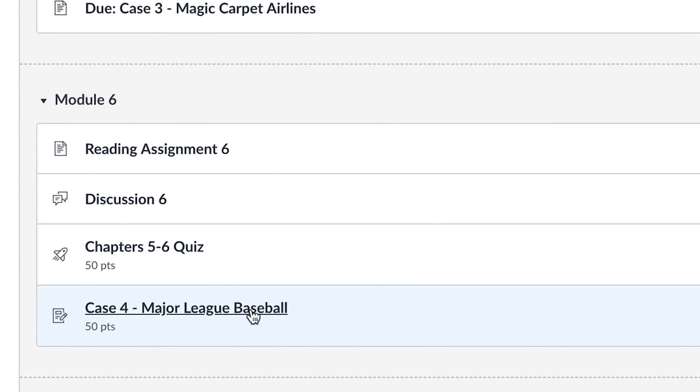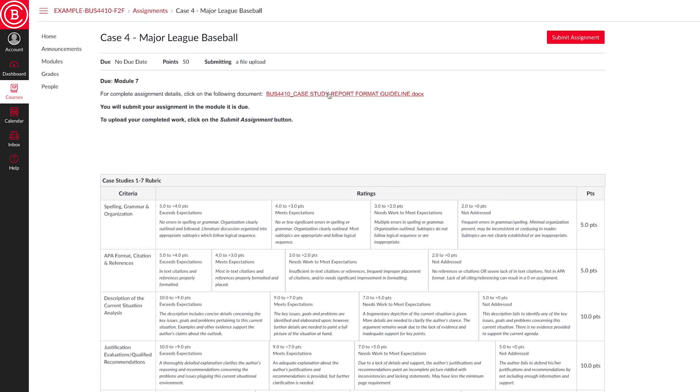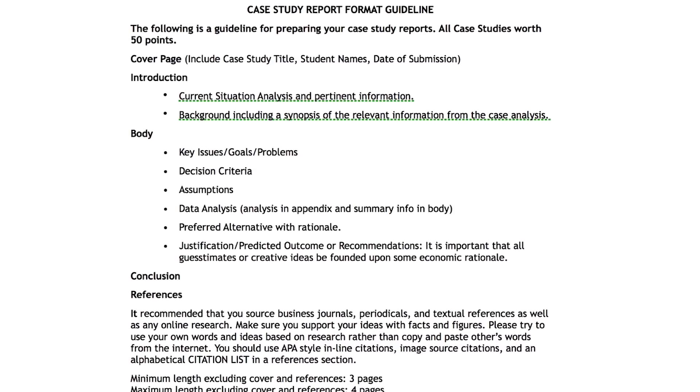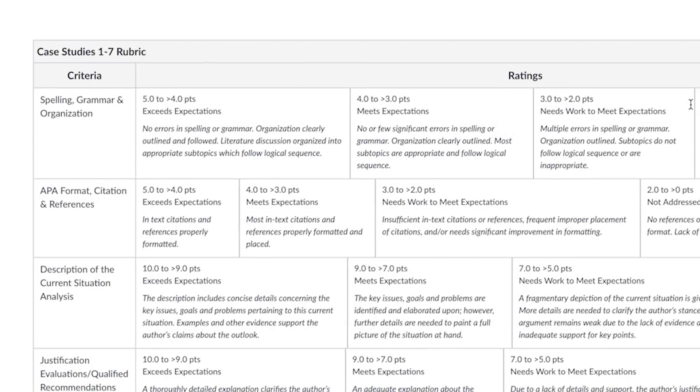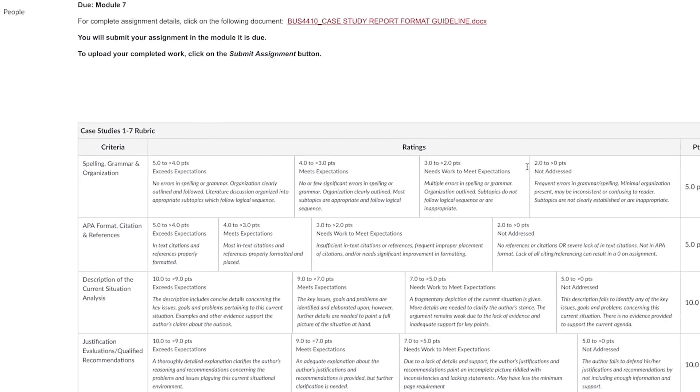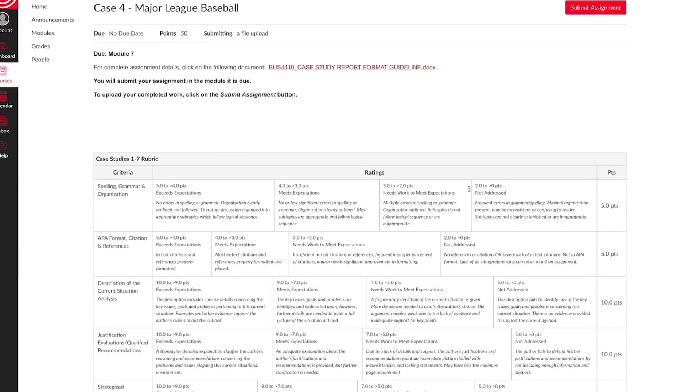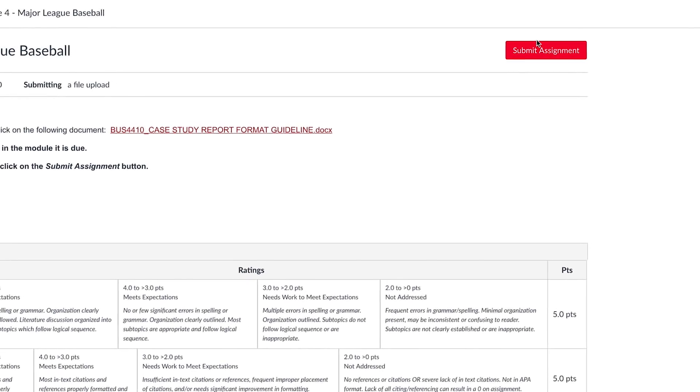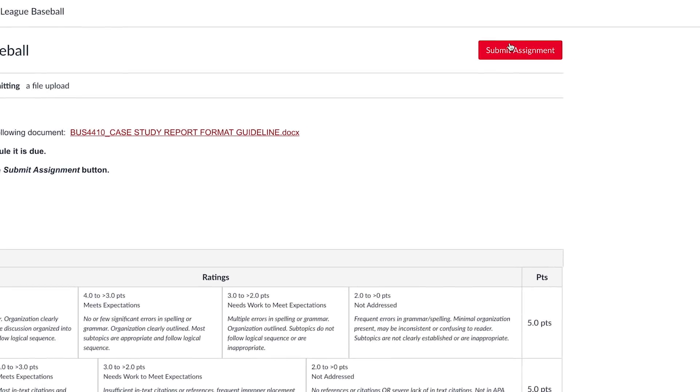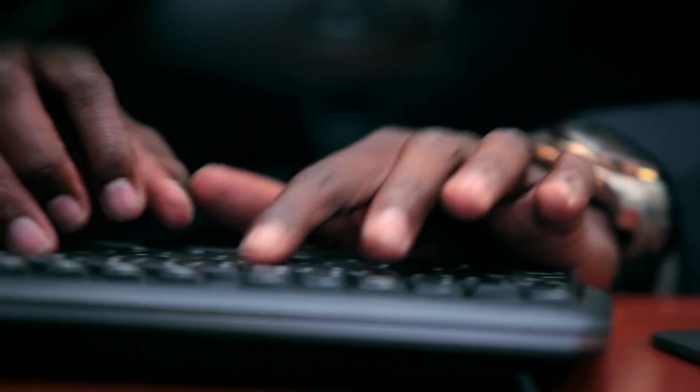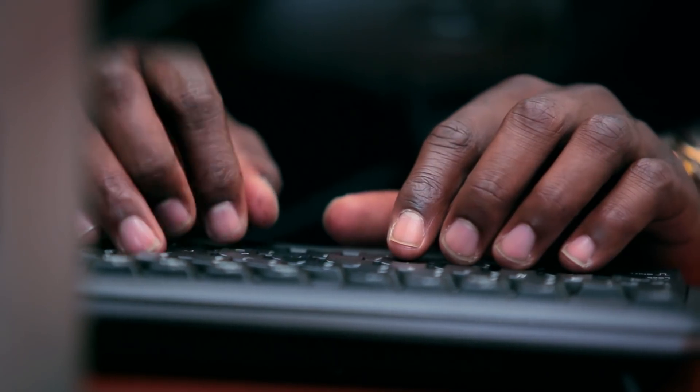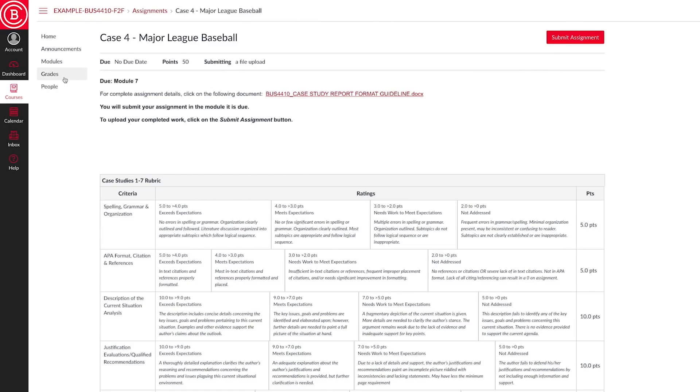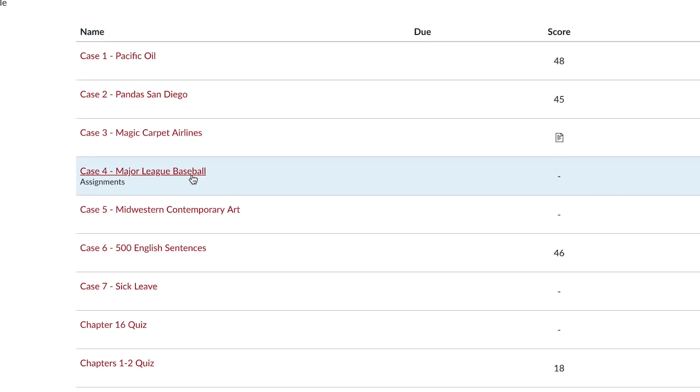Case 4 is an example of an assignment. Here, you view and download assignment directions, view the clickable rubric so you know how you will be graded on the assignment, and submit your assignment once it is completed. Be sure to save your assignment somewhere on your computer or phone. Once you have uploaded your assignment, it is important that you go to grades to check that you submitted the correct assignment.